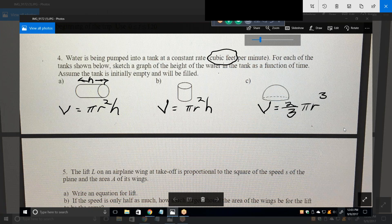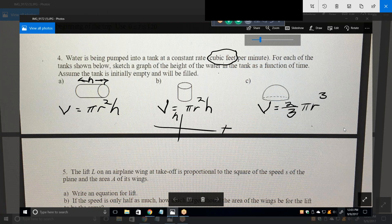When they say it's being pumped at a constant rate, which variable is that? The constant rate is cubic feet per minute, and in calculus terminology that means dV/dt. Let's do the easy one. As a function of time — height.